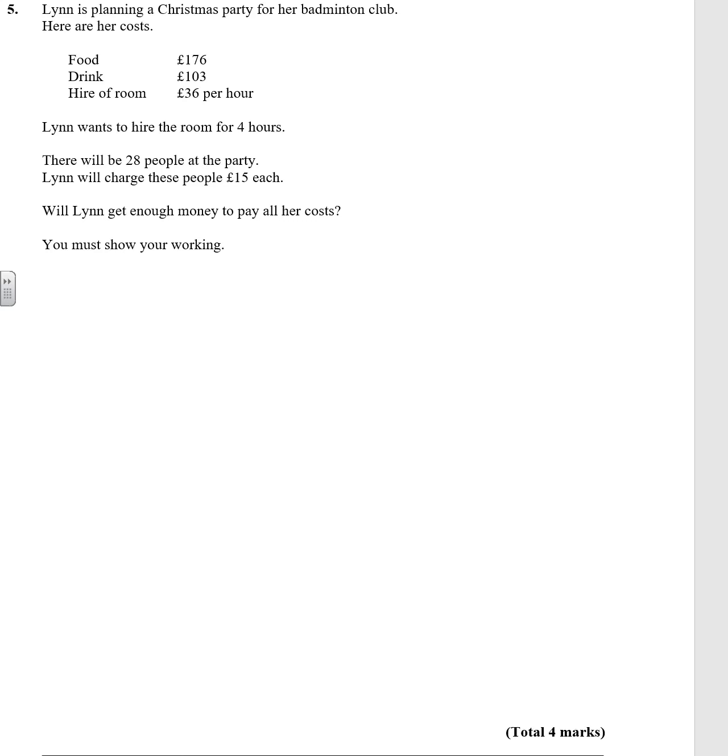Question 5. Lynn is planning a Christmas party for a badminton club. These are the costs.